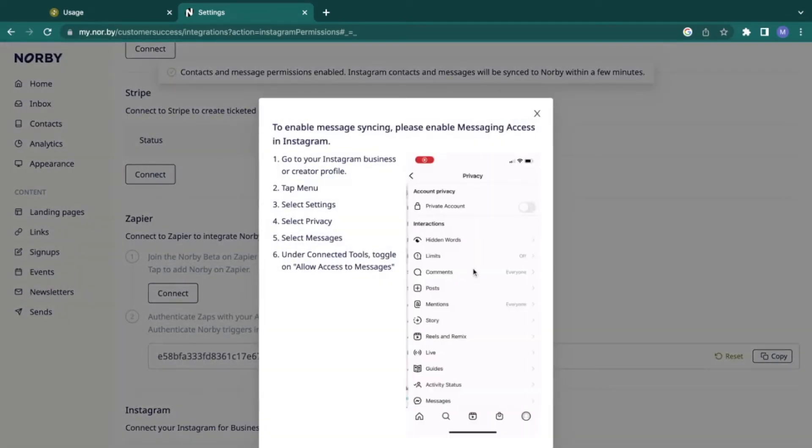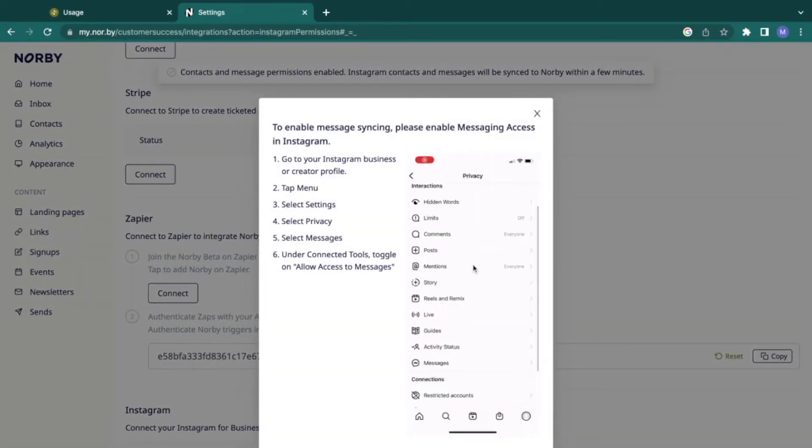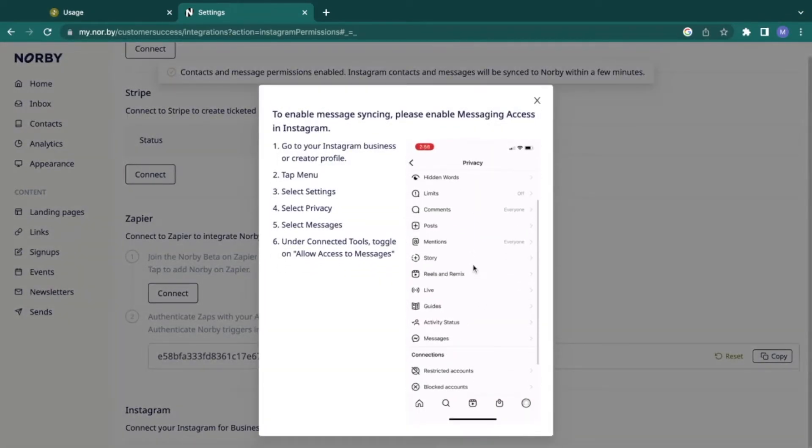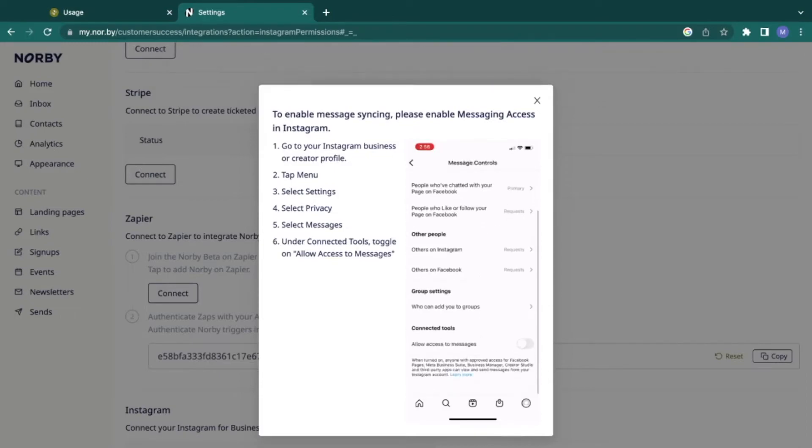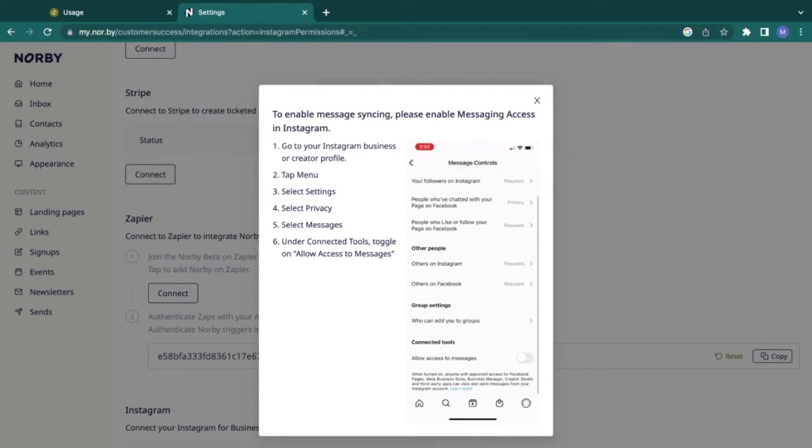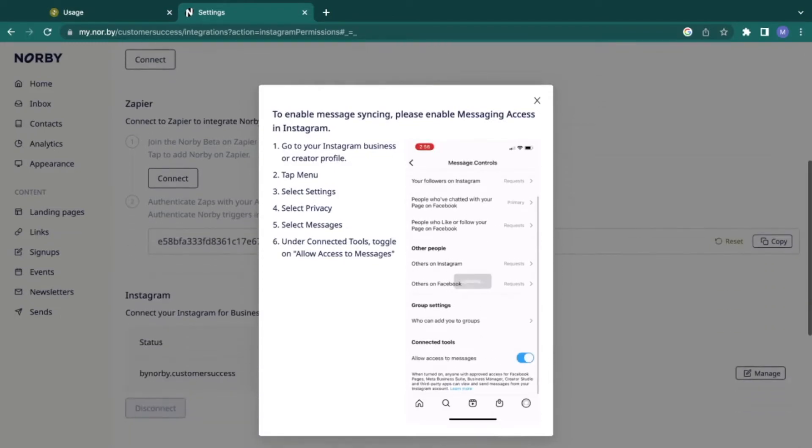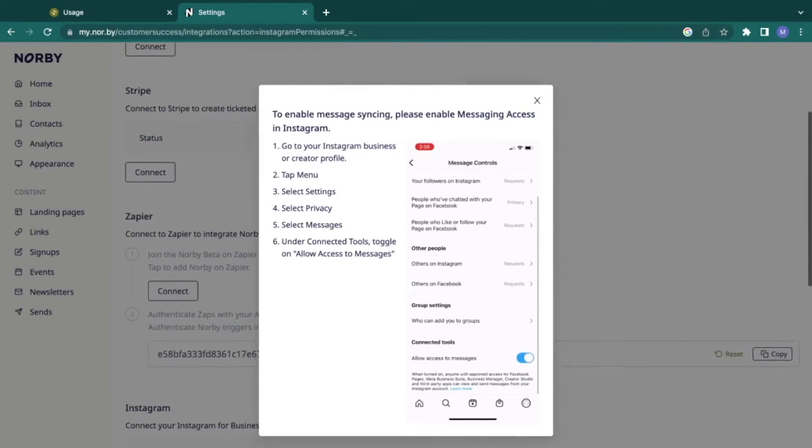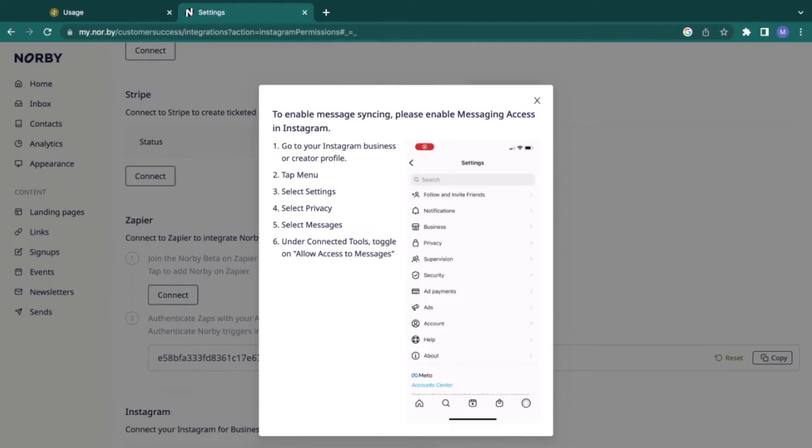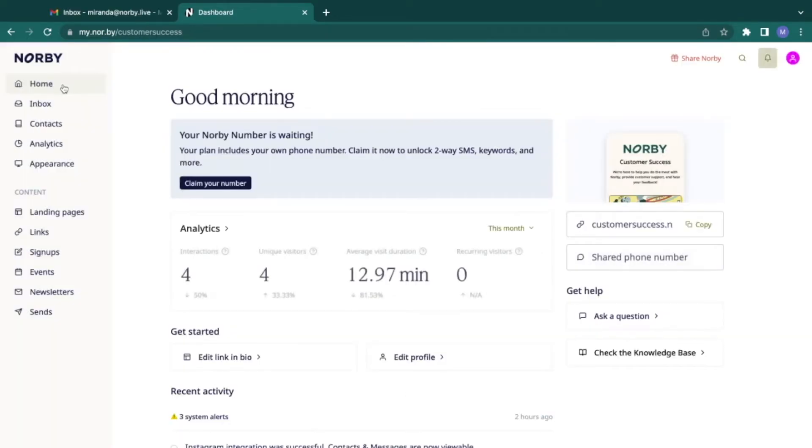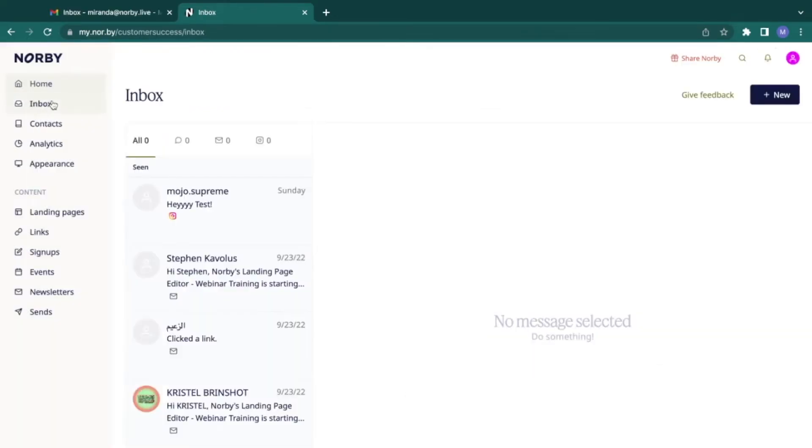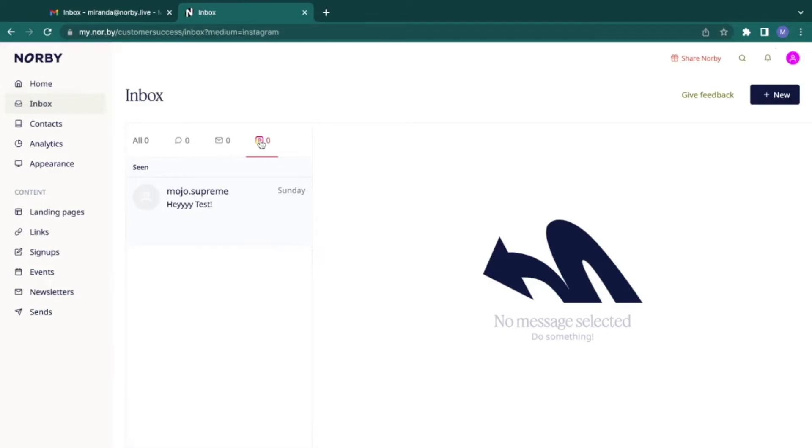Lastly, you'll hop into Instagram for one last permission. You'll want to enable message syncing. Simply follow the instructions here as well as the visual cue provided by the GIF. When you've configured all of the settings, go ahead and test it out.